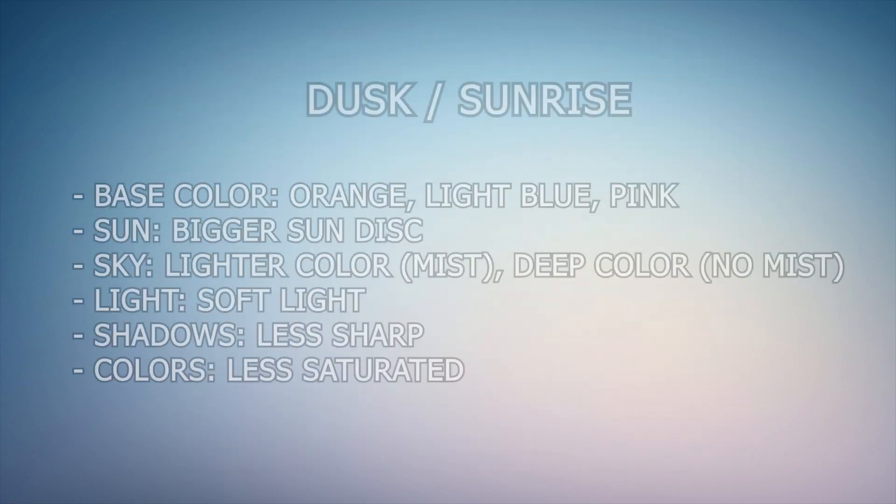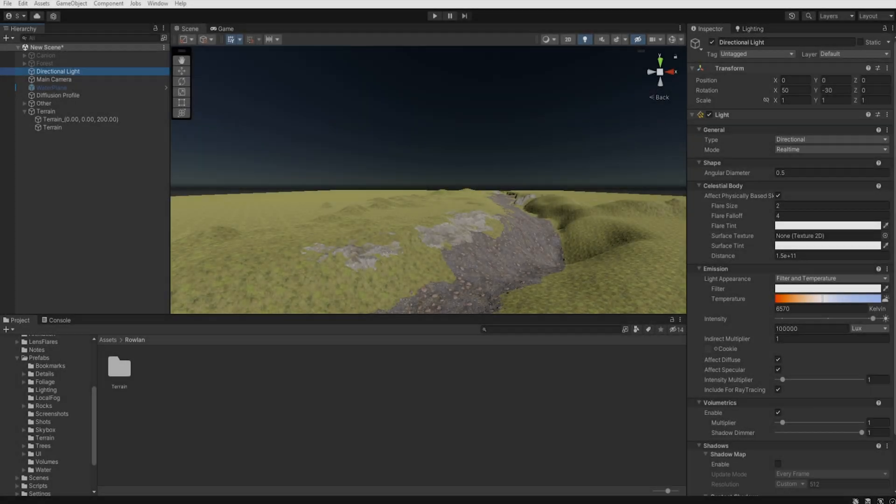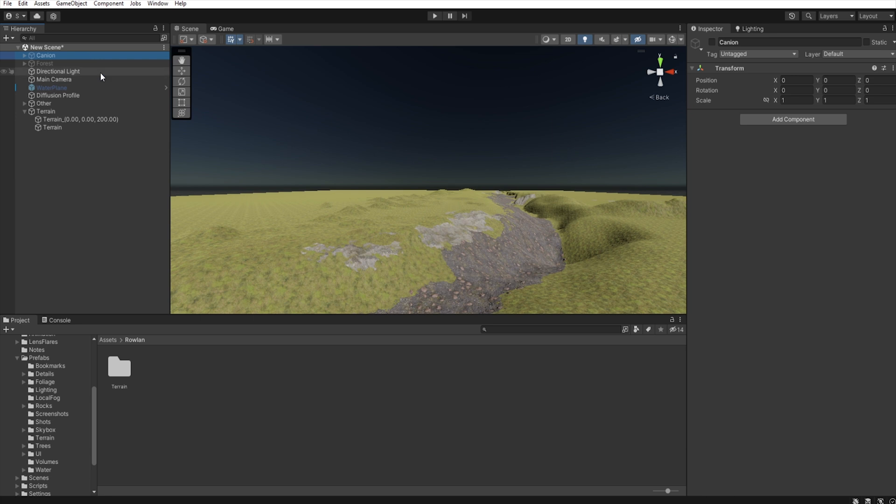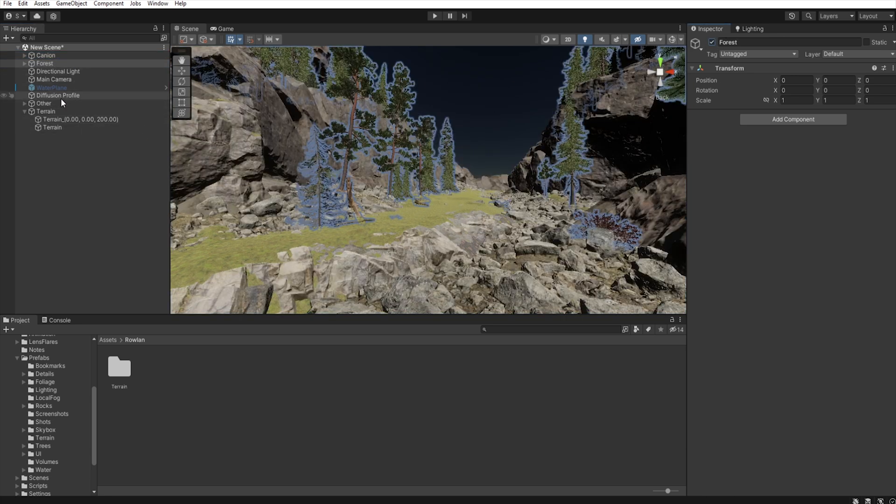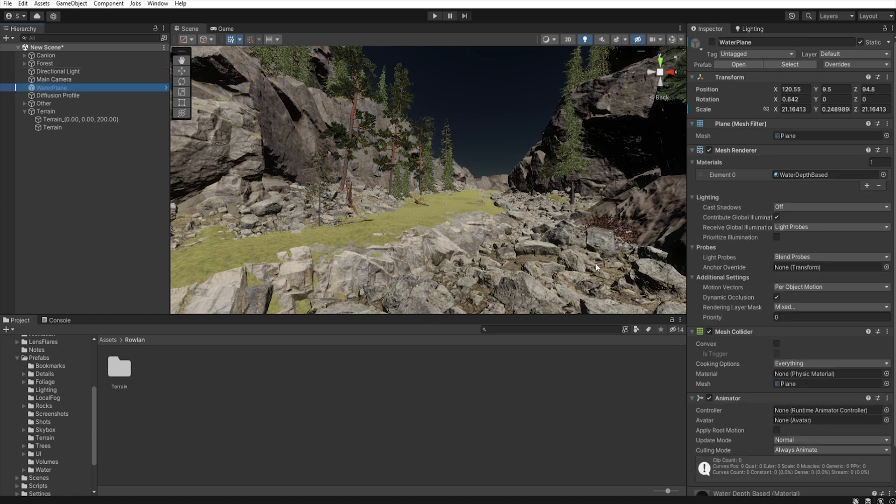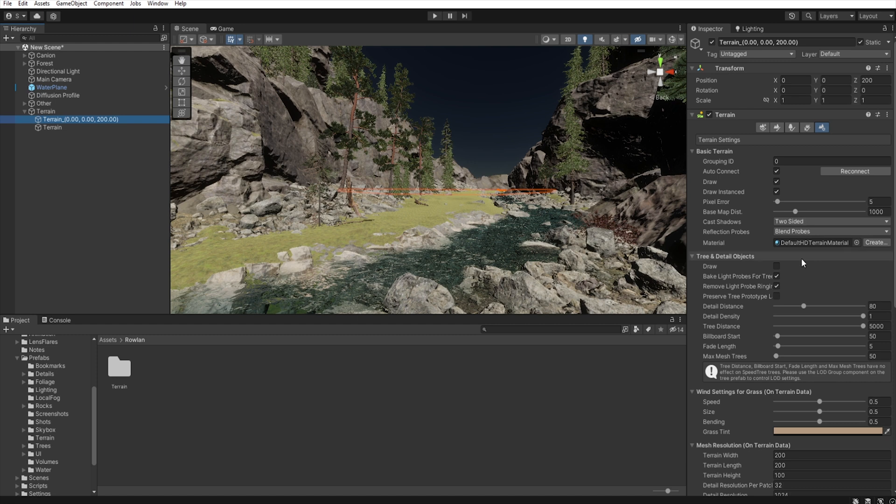Now, when we know these elements, we can try to reproduce them in Unity. So, let's get started. Okay, so we have our main scene. I create a little canyon with forest and of course a river. I create this scene only using free assets.